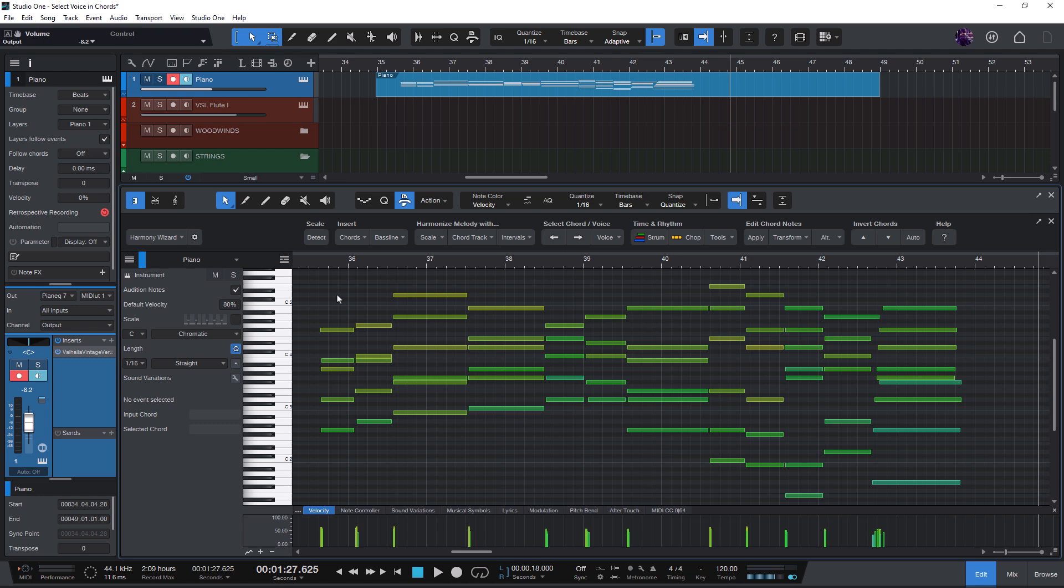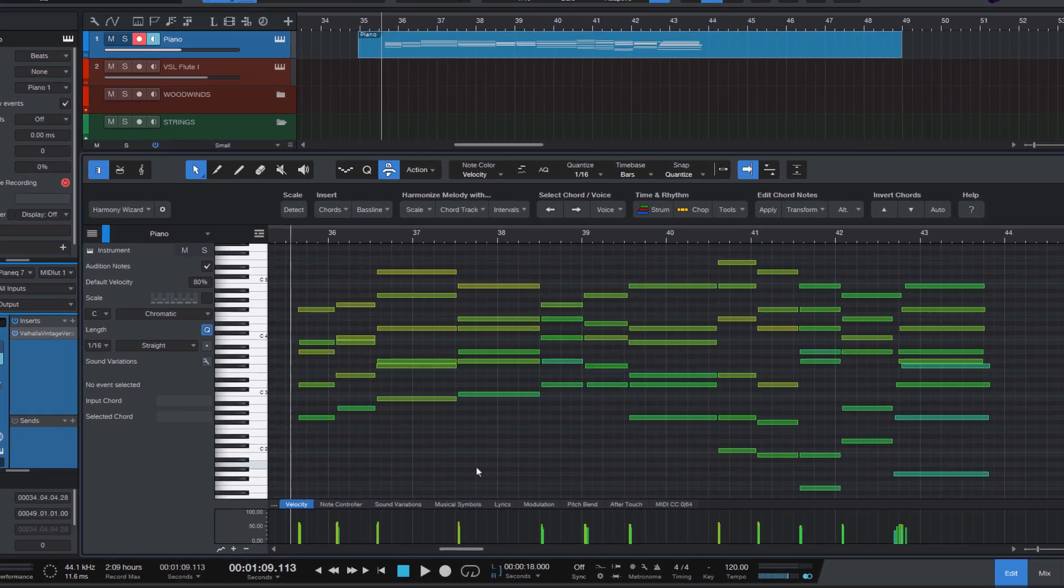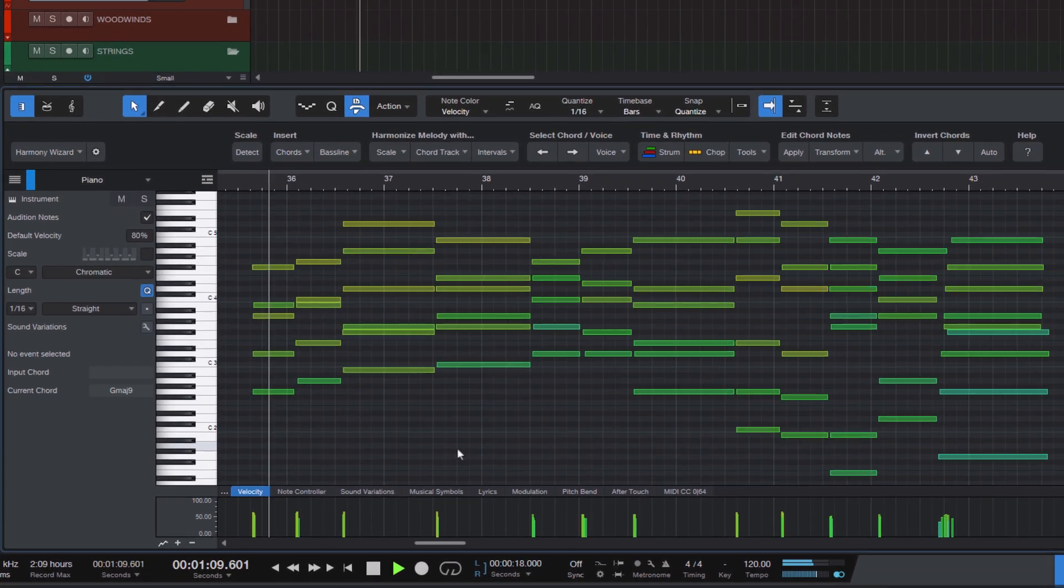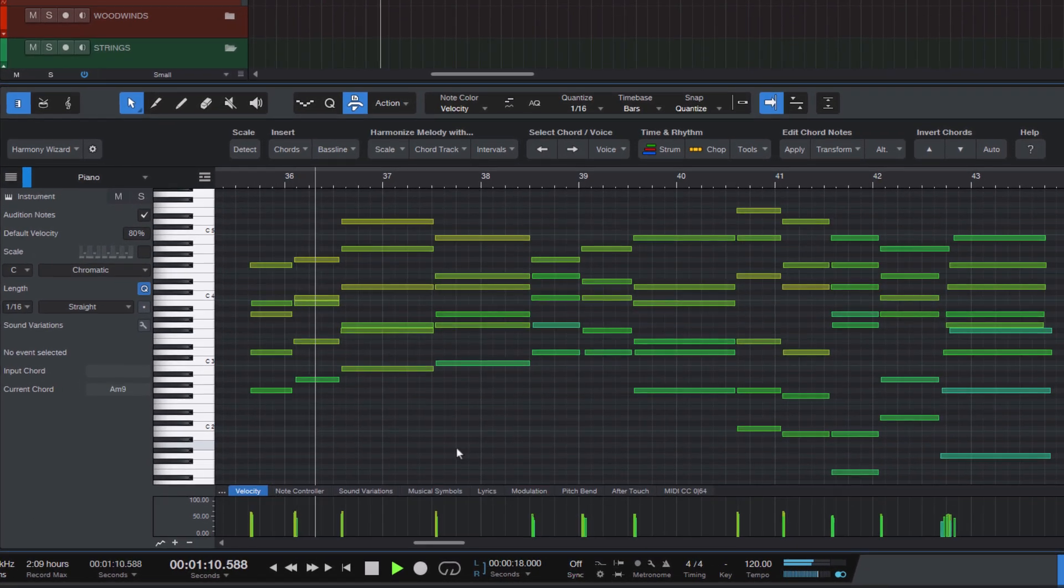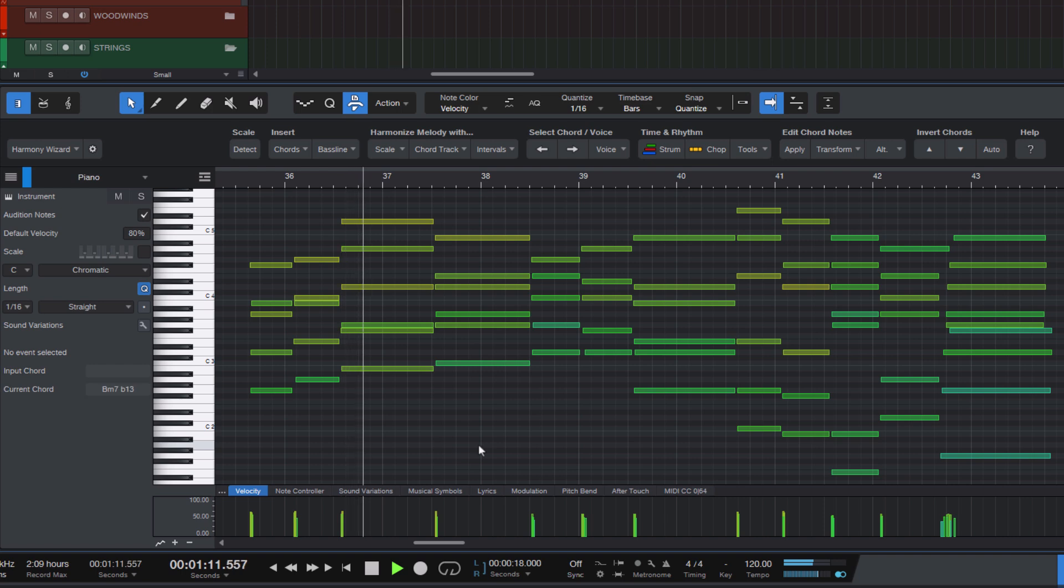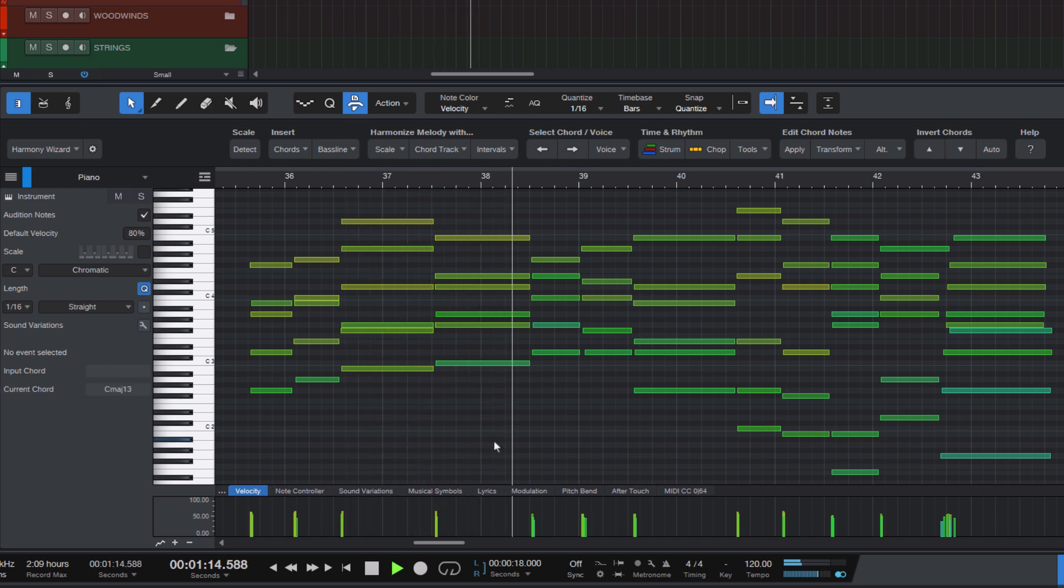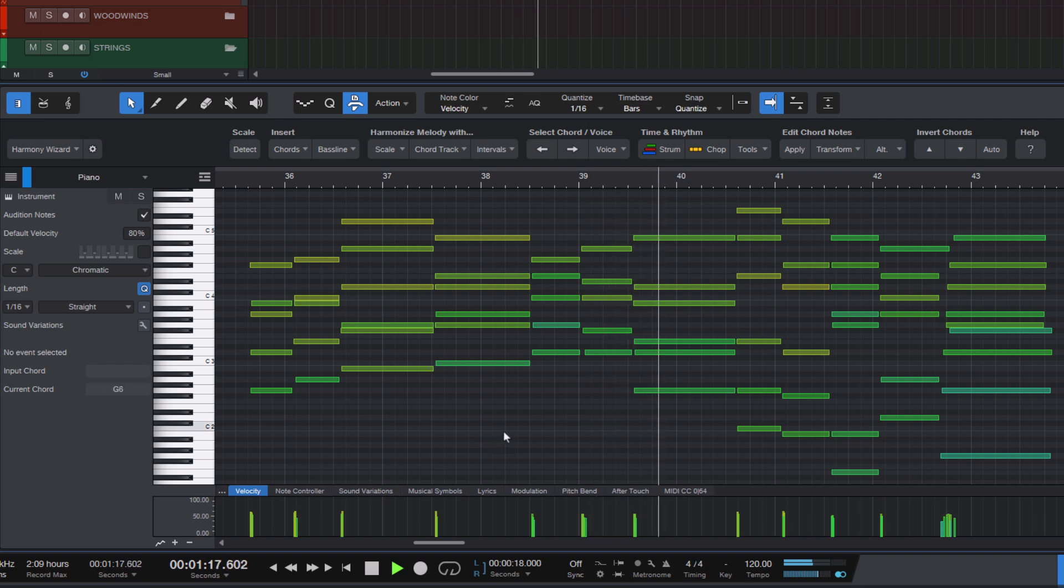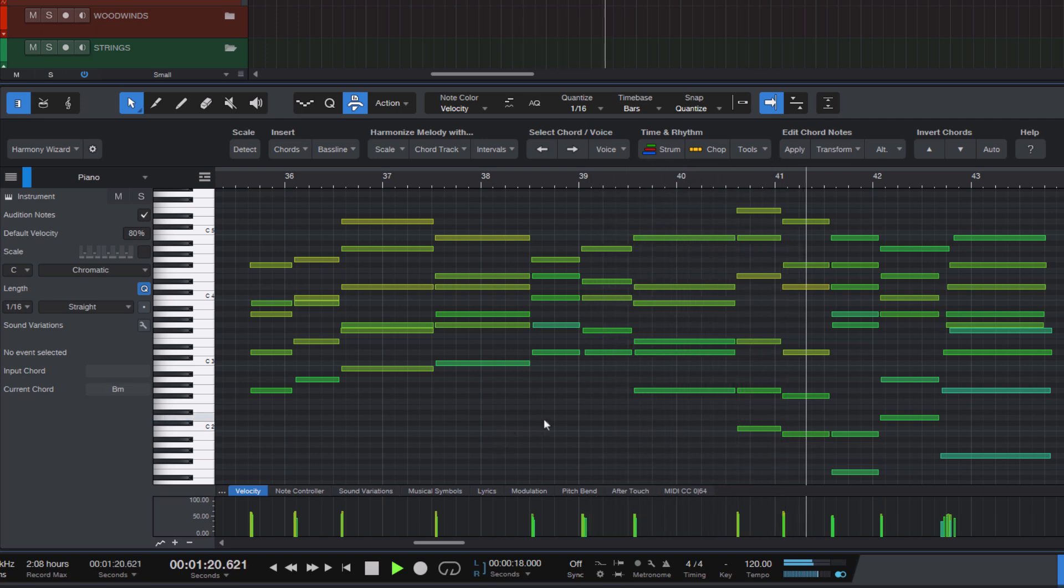Let's listen to this short piano part I've recorded. It could sound a bit more musical.